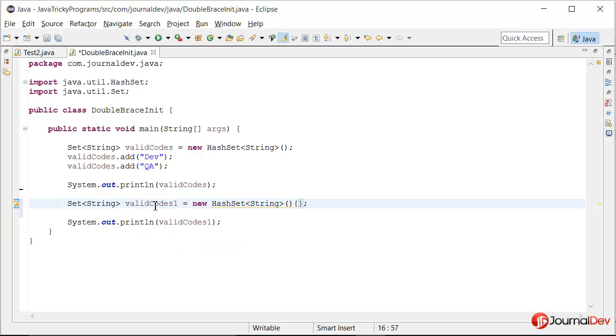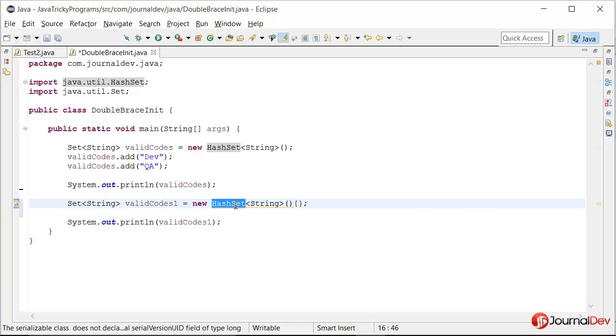So the first thing is the outer braces. When we say set valid codes 1 new hash set and then these curly braces, it's actually creating an anonymous class which is a subclass of hash set.